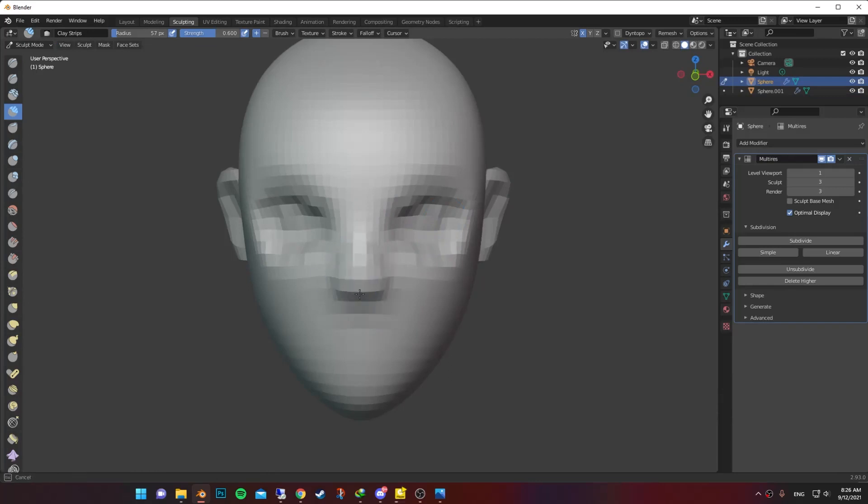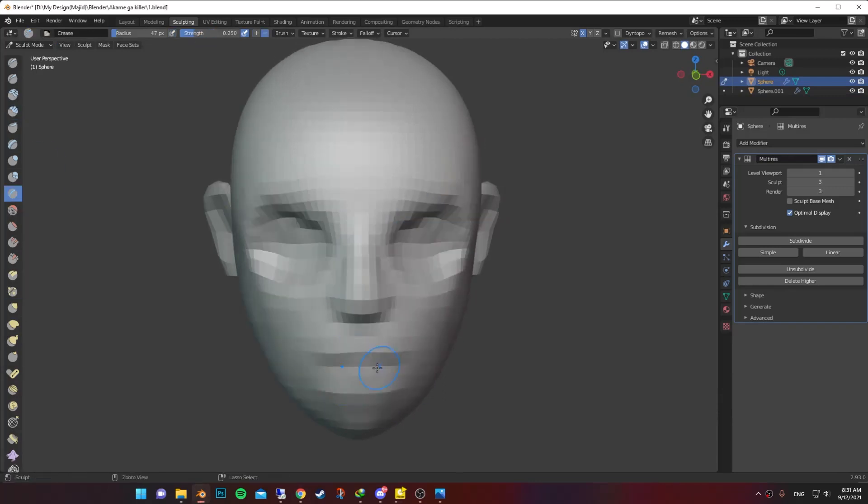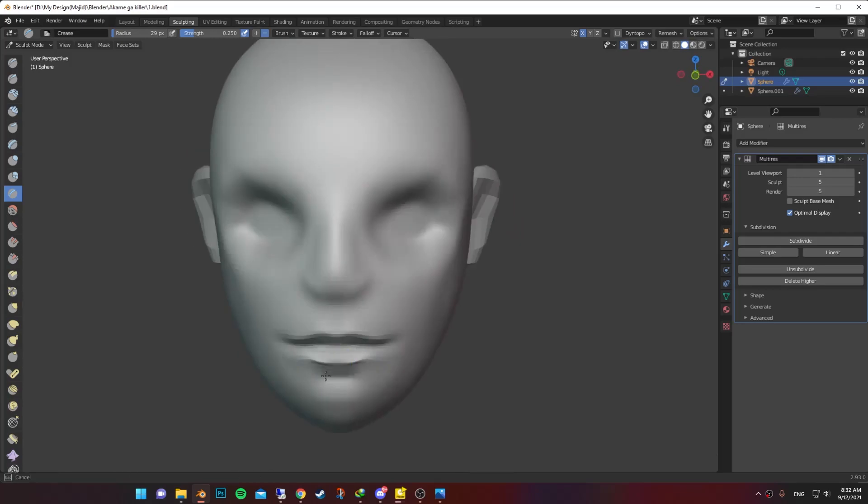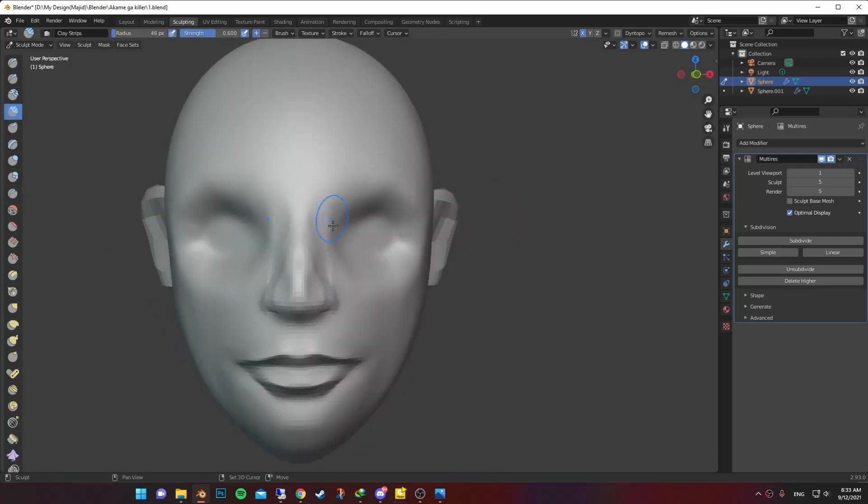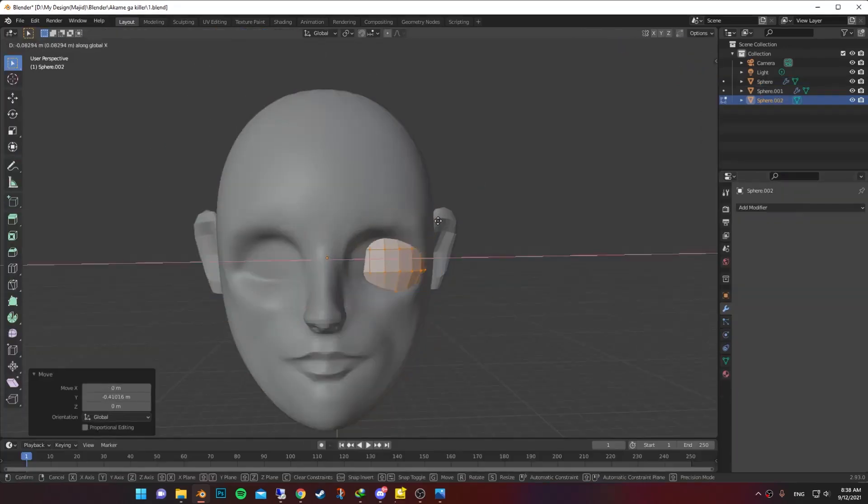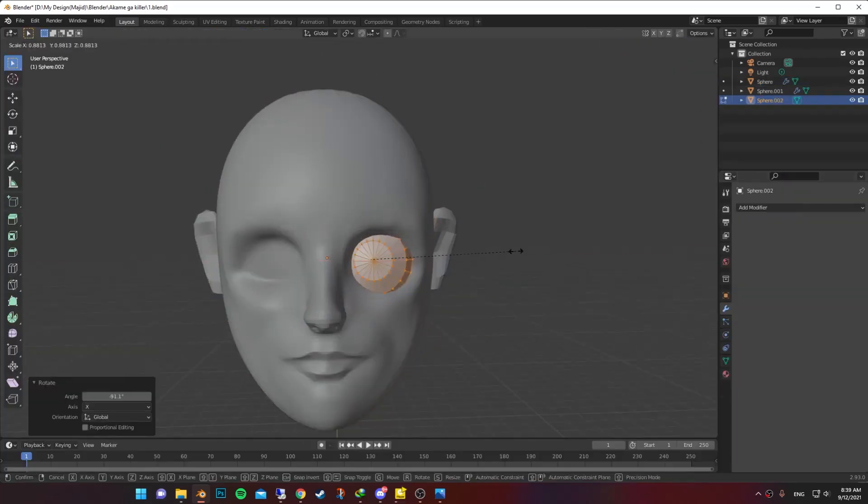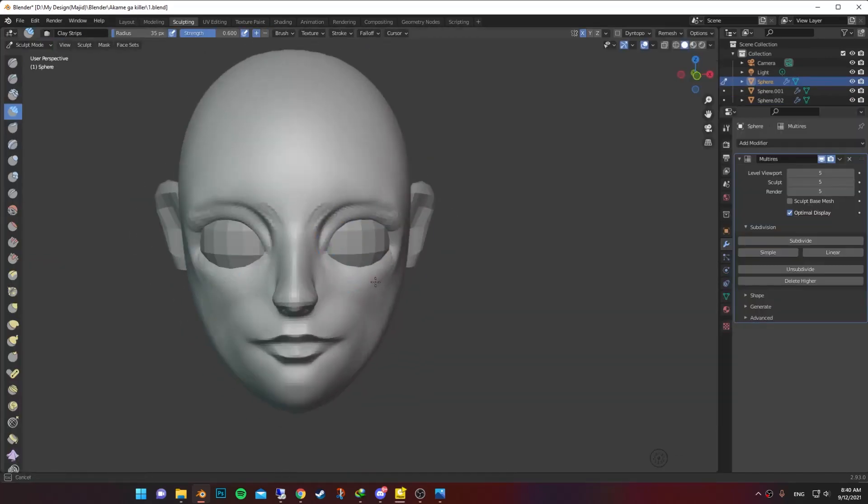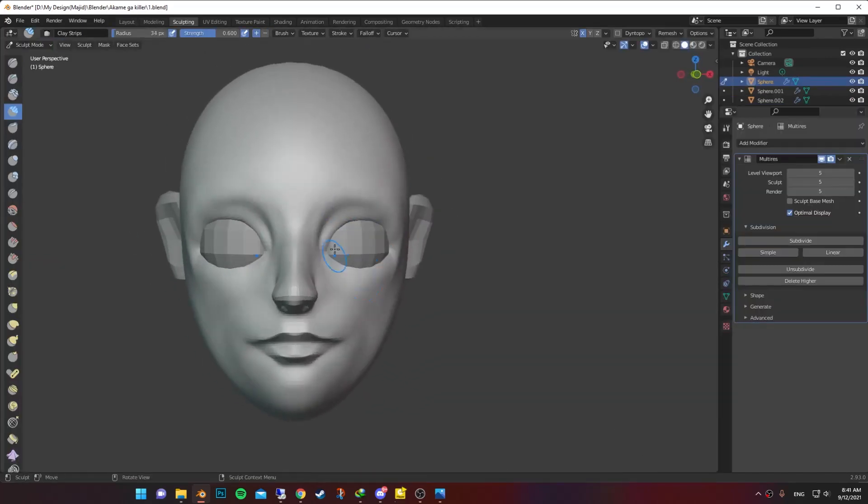Carved in the eye socket even more and put some clay on the mouth part. Sculpted the upper and lower lip and done the same thing with the nose and carving the nostrils. Added a new sphere and placed it in the eye socket. Then I started sculpting the upper and lower eyelid.